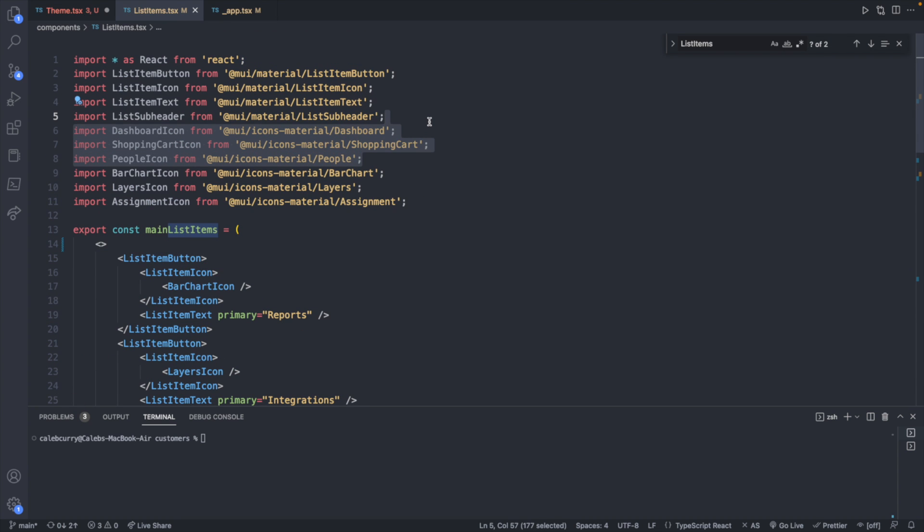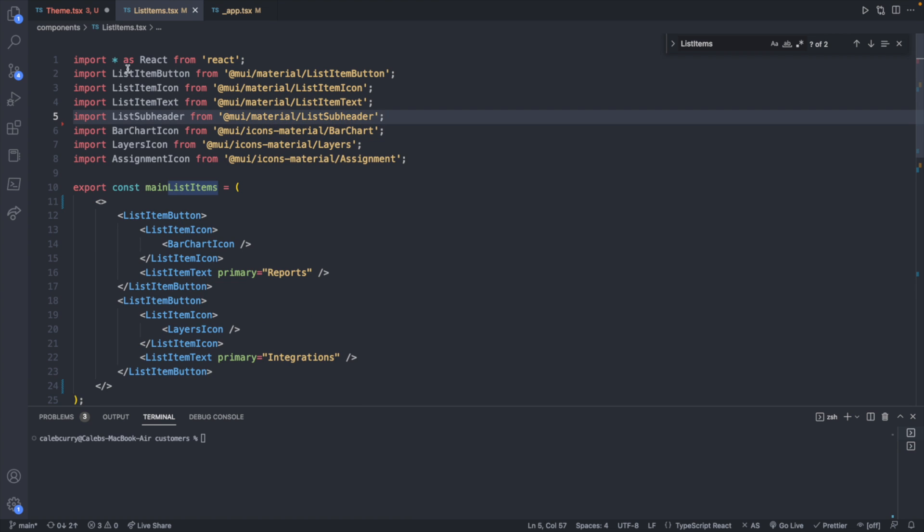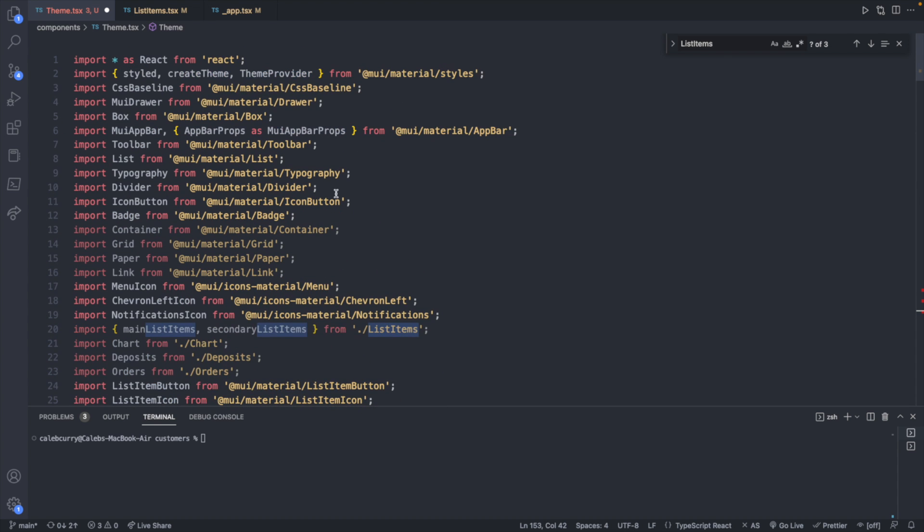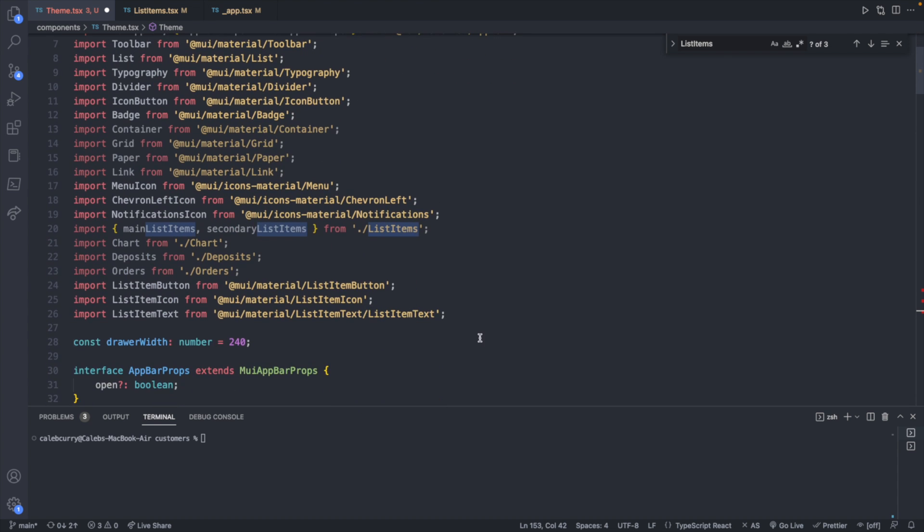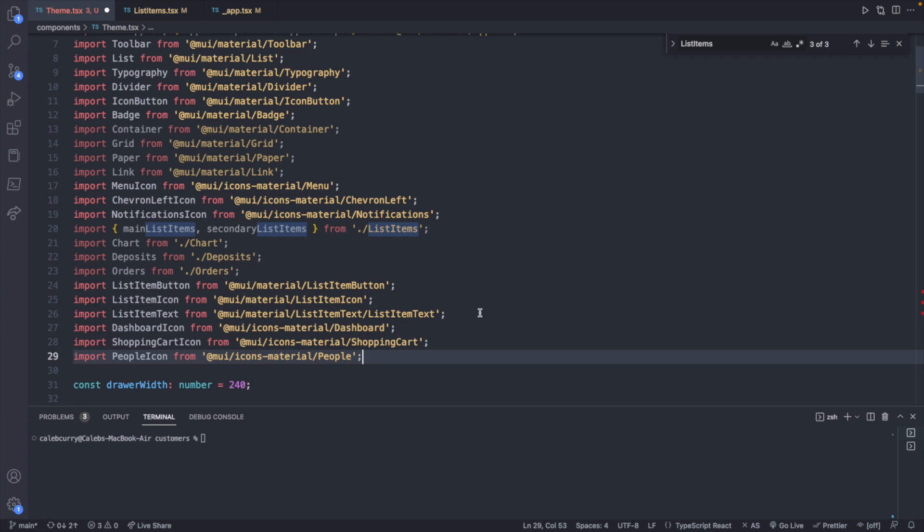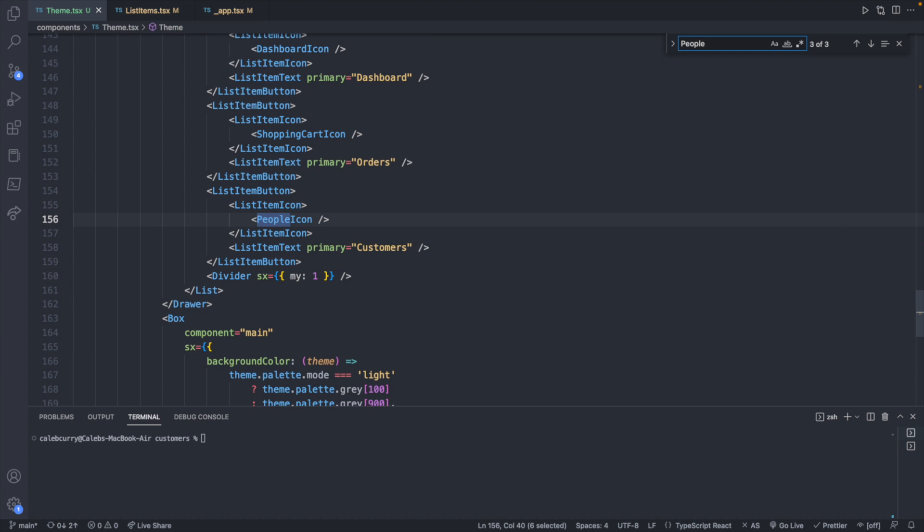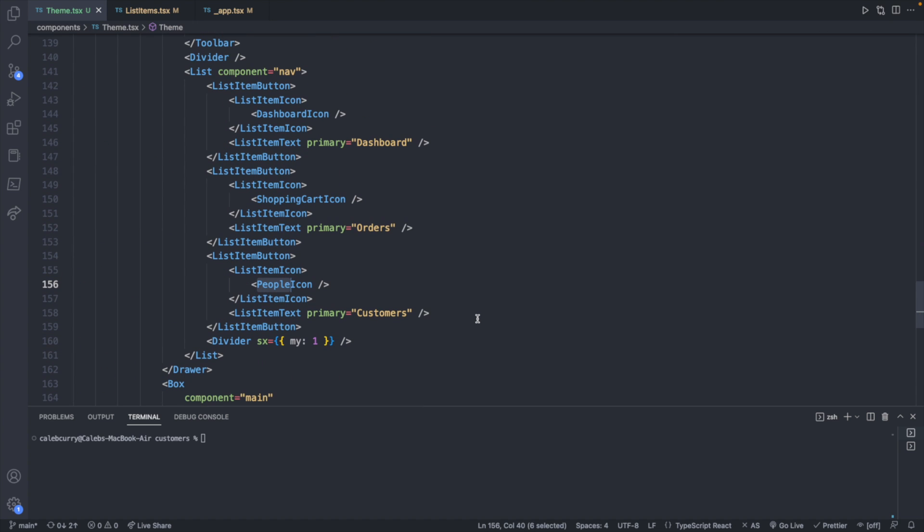So the easy way to do this might be just to copy the imports over from list items. So we need these three here. So I'll take those and go to the top of our theme file and paste those in here. That'll get rid of all of our problems.